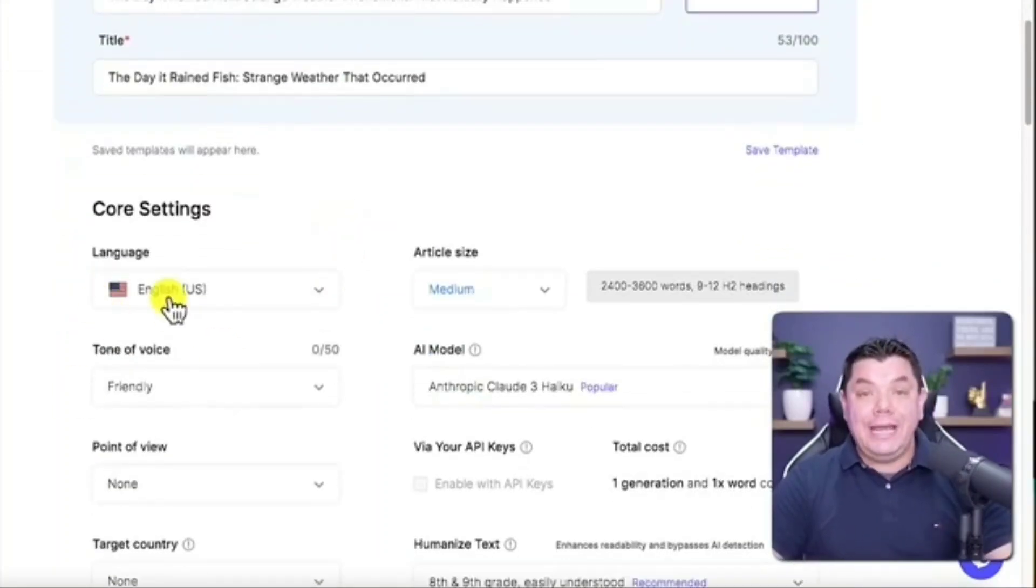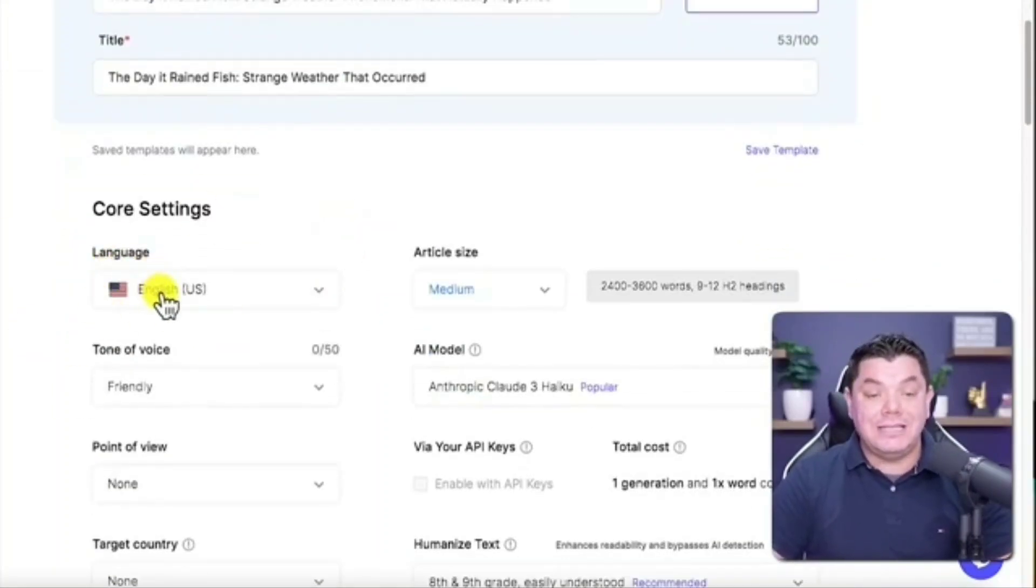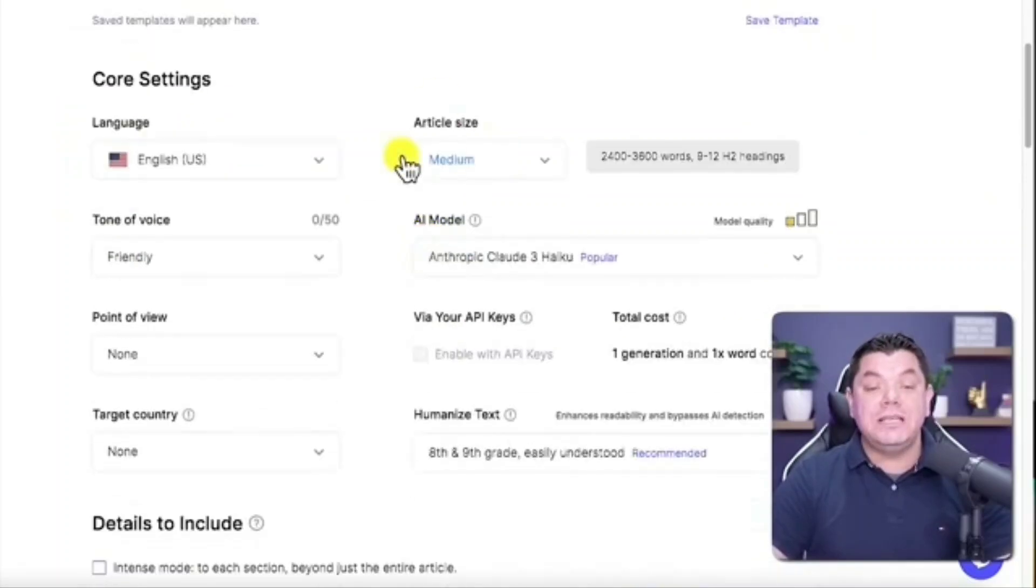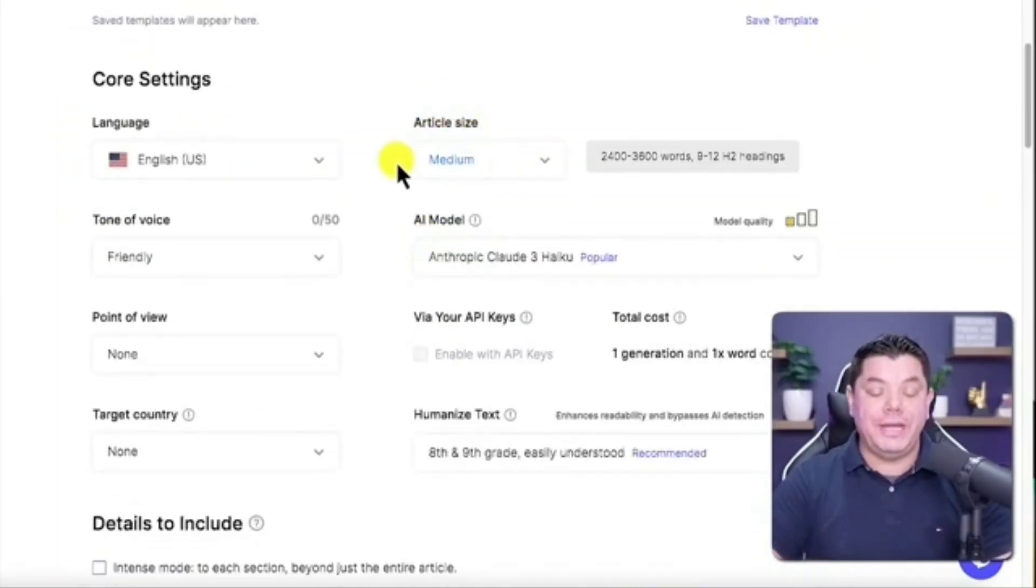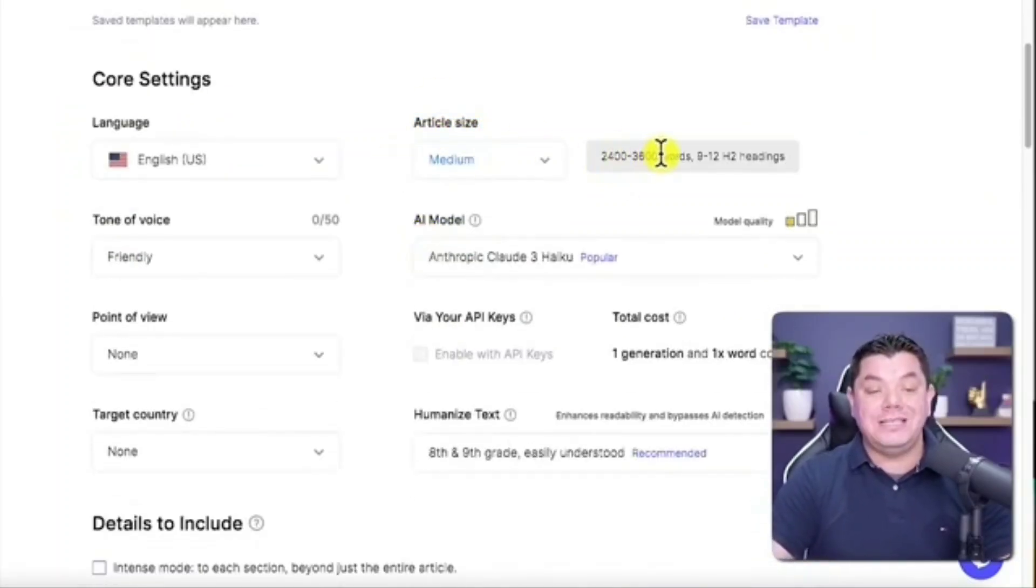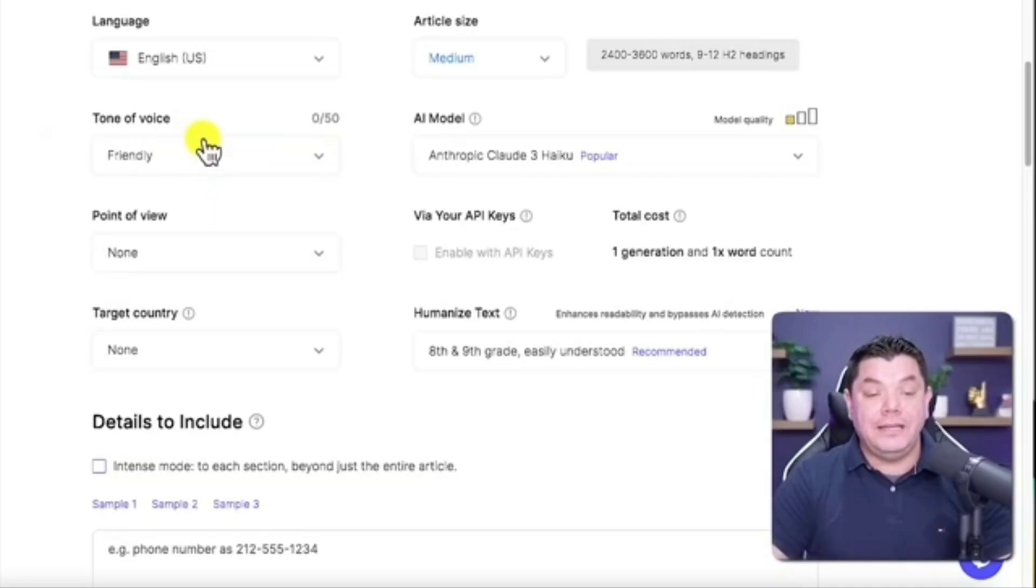Then from there you want to scroll down and choose the language that you want to use. I've got this on the United States English. You can choose the article size. Medium is more than enough, between 2400 and 3600 words. Leave it at a friendly tone.